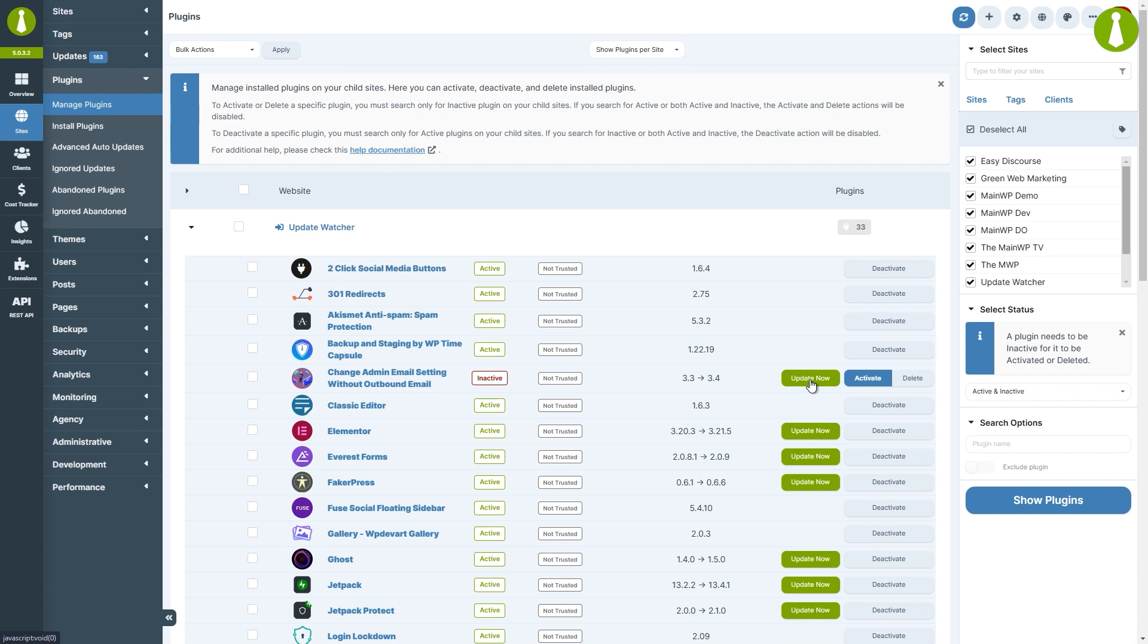You can also perform these actions in bulk from the bulk actions menu. As you can see, most actions now are grayed out because we searched for both inactive and active plugins.